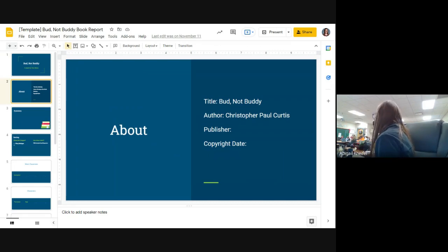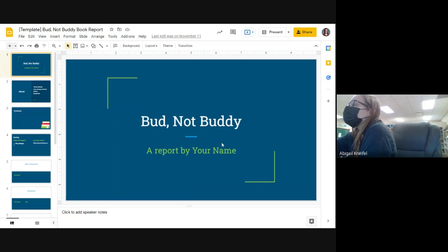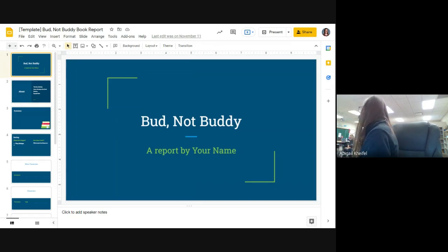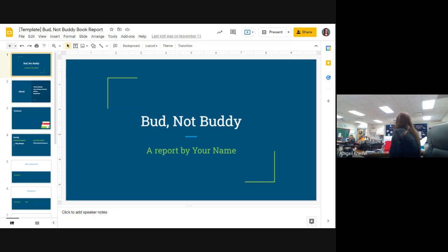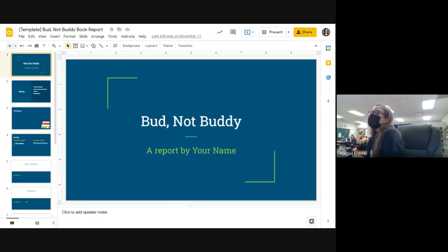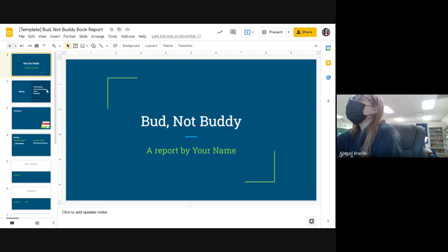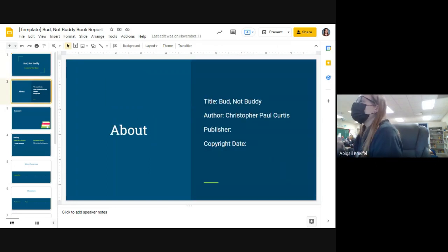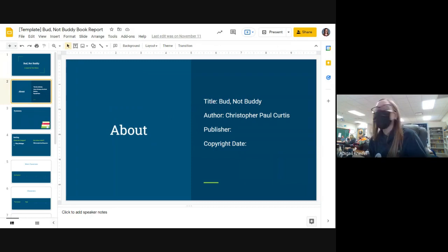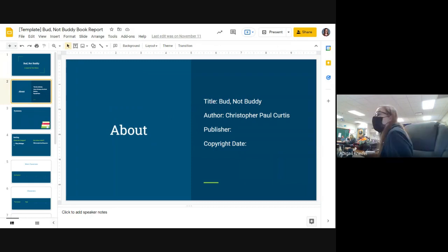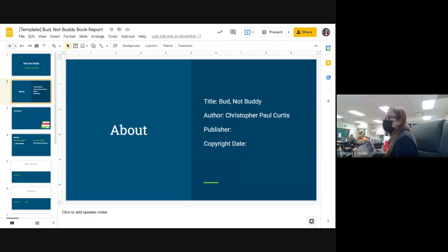Remember, we've already done a little bit of this together. This is recorded as well, so if you miss something, guess what? You can go back and watch it. So obviously it's Bud Not Buddy, a report by where it says your name. You have to erase your name and actually put your name, so mine would say a report by Mrs. Knifel, okay? Step one, next we have almost done all of this together. Title: Bud Not Buddy, author: Christopher Paul Curtis, publisher and copyright date.